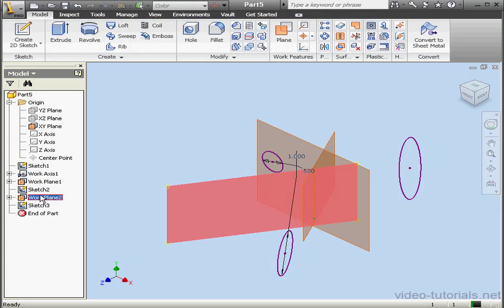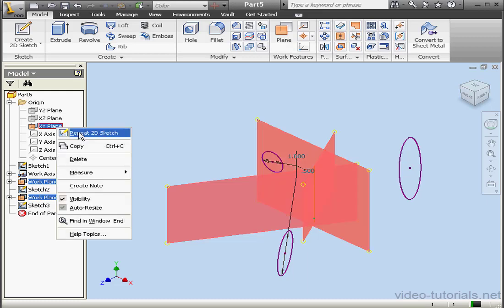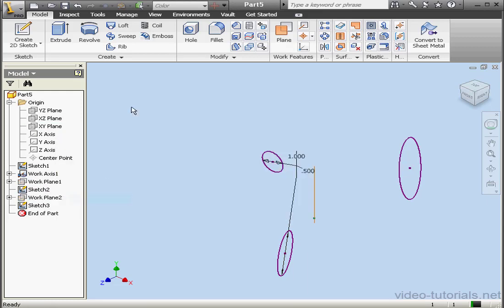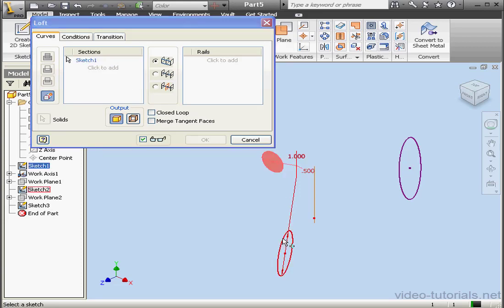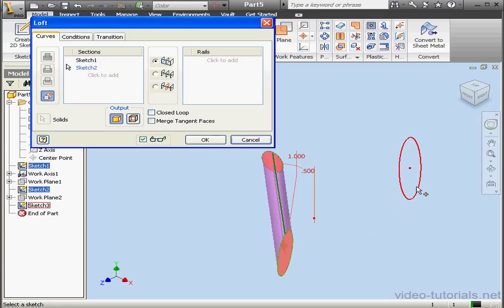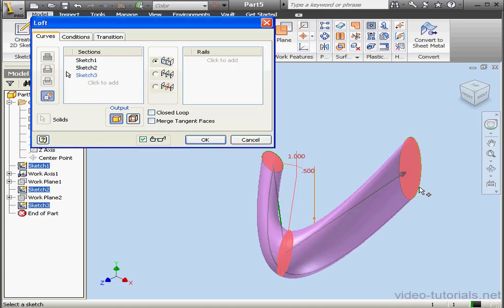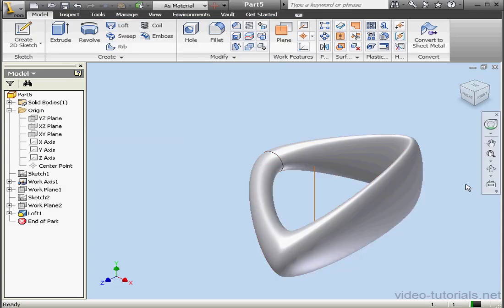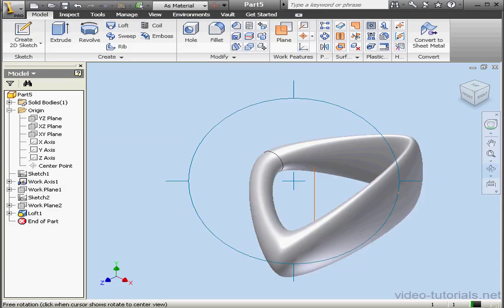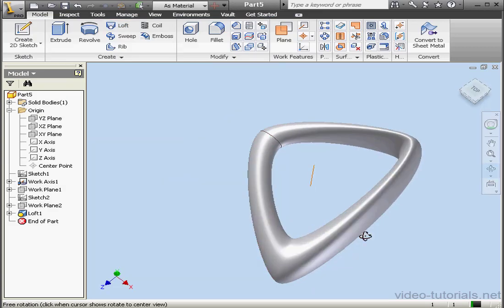Now let's hide all of our planes. Let's control select them, then right click, uncheck visibility. We're ready to activate the loft command. We need our profiles: first profile, second profile, and the third profile. Now let's check the closed loop option and click OK. And here is our closed loop loft.